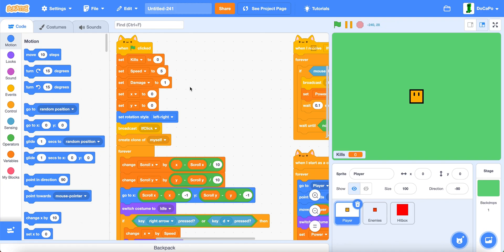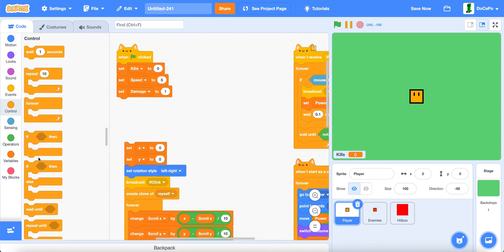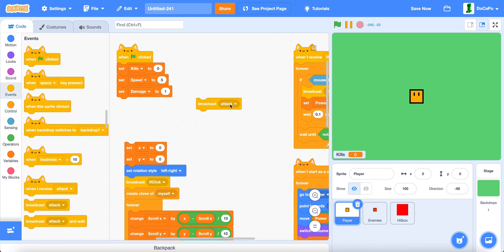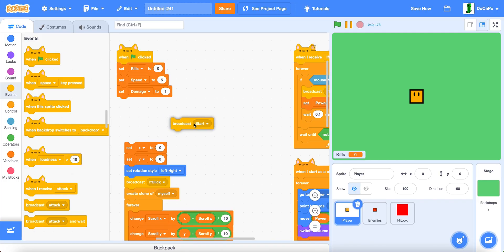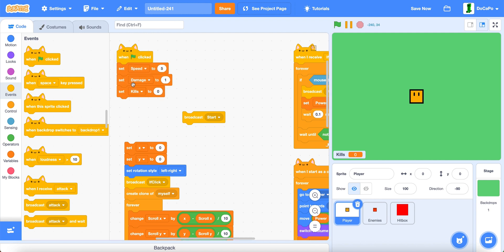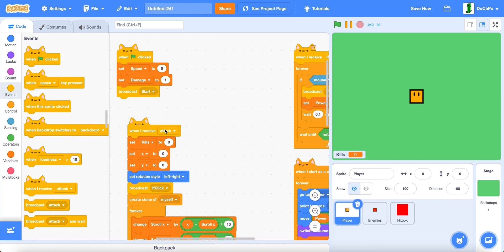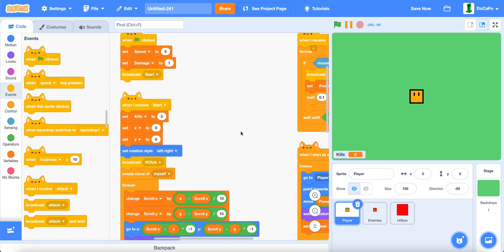First, go into your meal system project. Then broadcast a new message named "start". Now place it, but before that also place kills in here. And then when I receive start, like this.